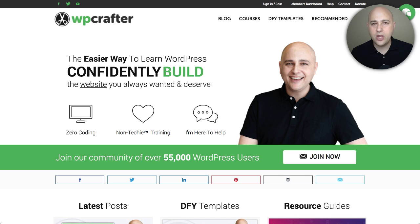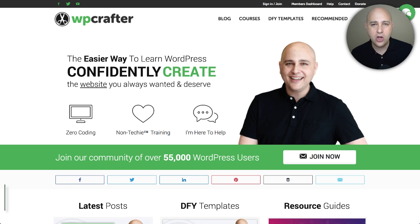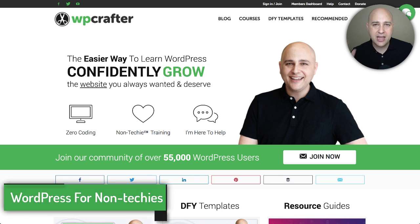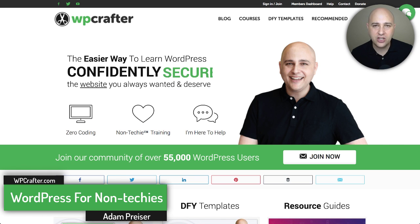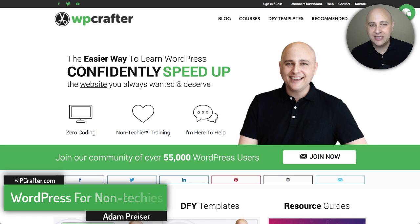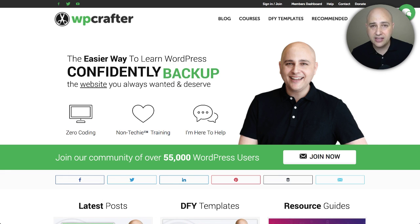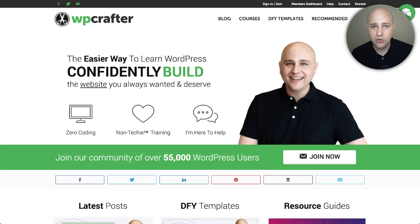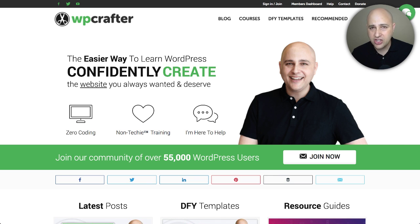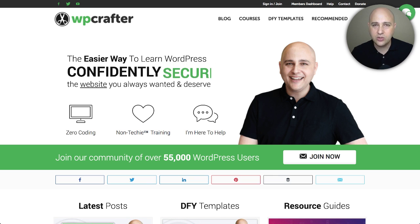This is the second video in a series I'm doing on a new plugin called Beaver Themer. My name is Adam from WPCrafter.com, where I make WordPress videos for non-techies. If you like the content in this video series, I'd ask you to consider clicking the subscribe button, and if you want email notifications when a new video is available, click on the little bell next to the subscribe button.